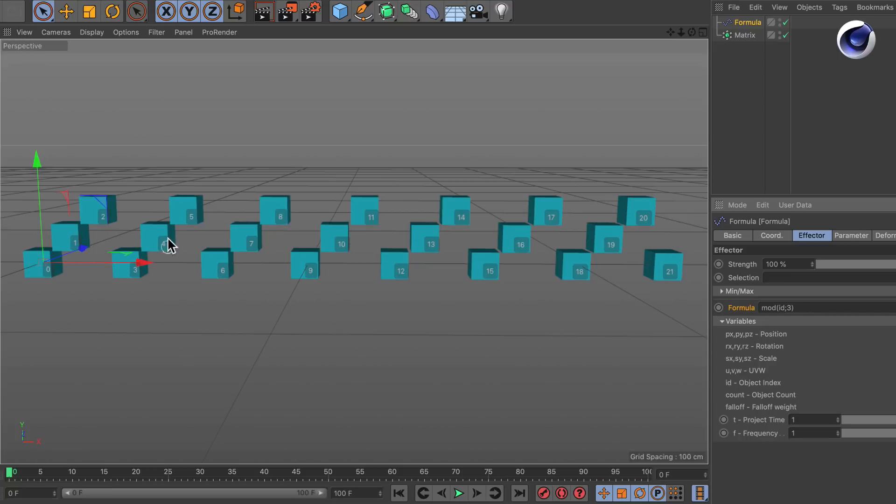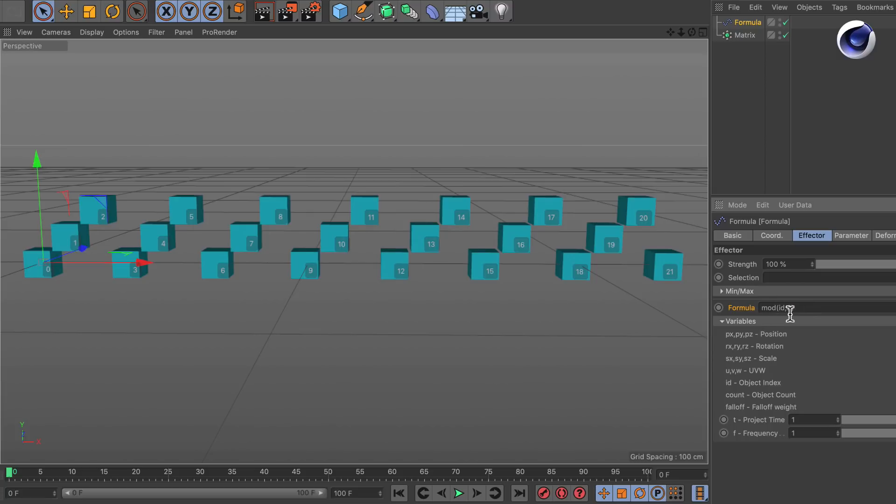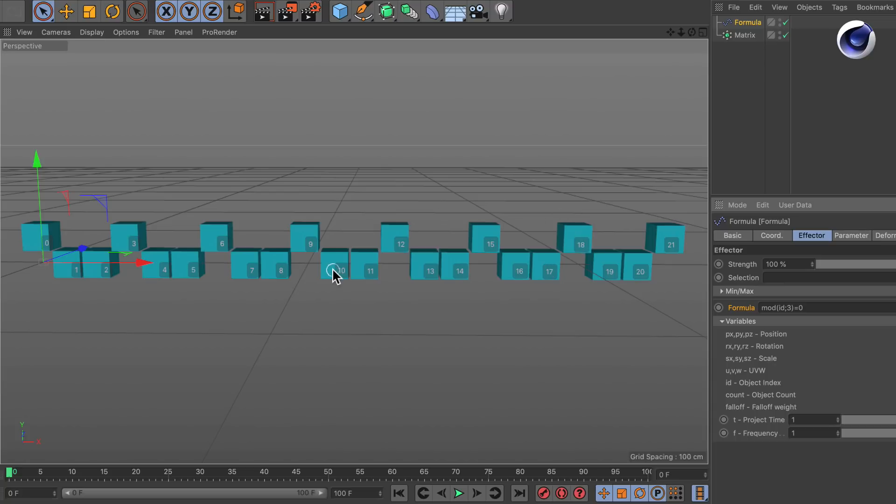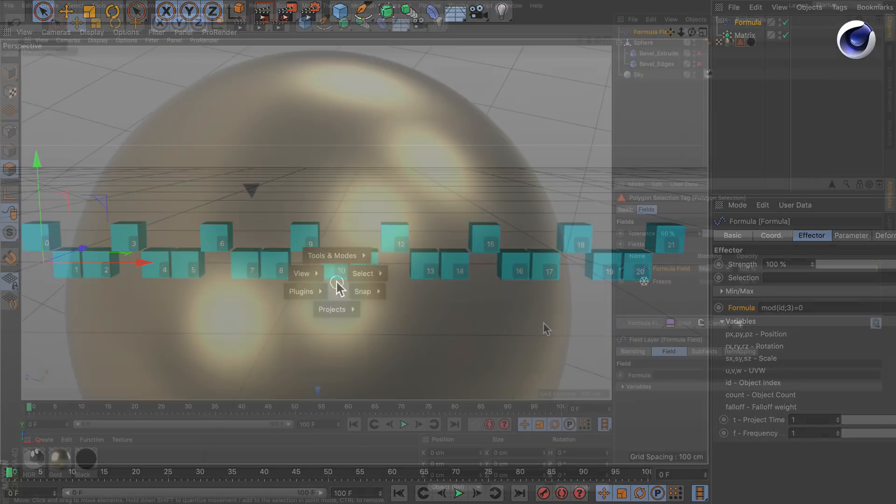We've got 0, 1, 2, 0, 1, 2, 0, 1, 2. And this will continue until infinity. And if we say this formula should equal like 0 we affect every third clone. And this is exactly what we want also in the initial example with the polygon selection. So let's jump back.